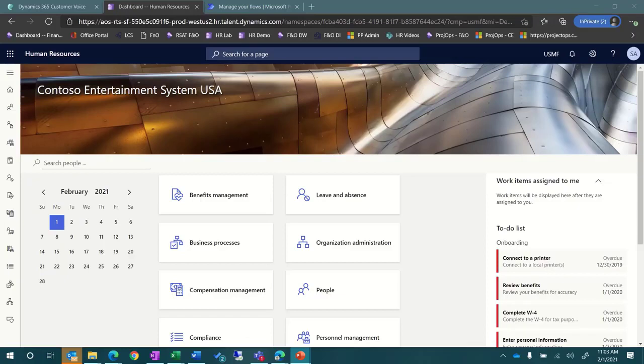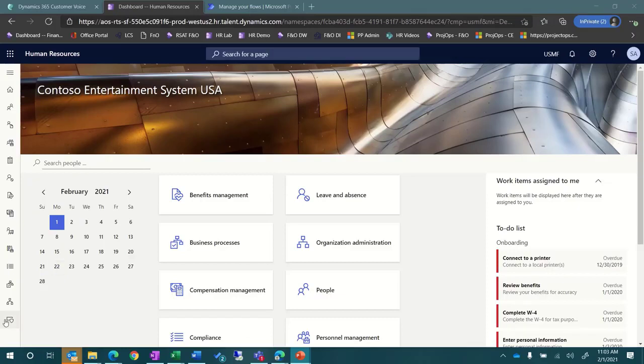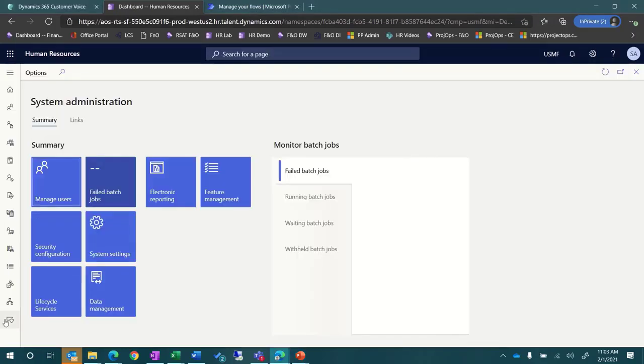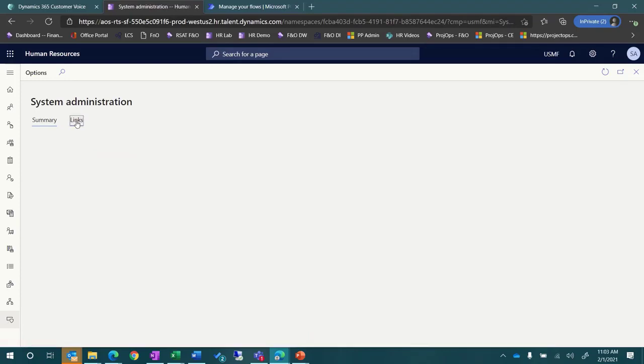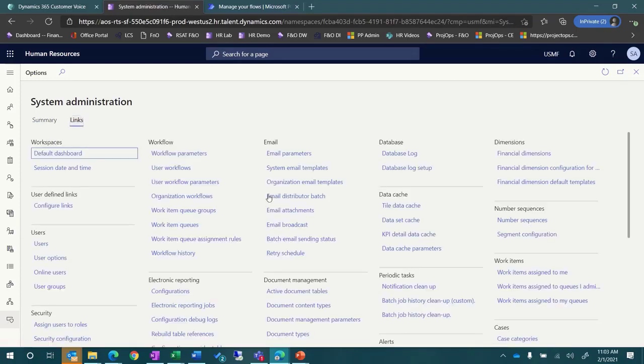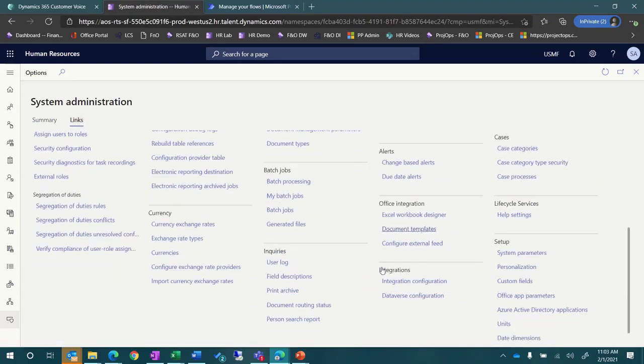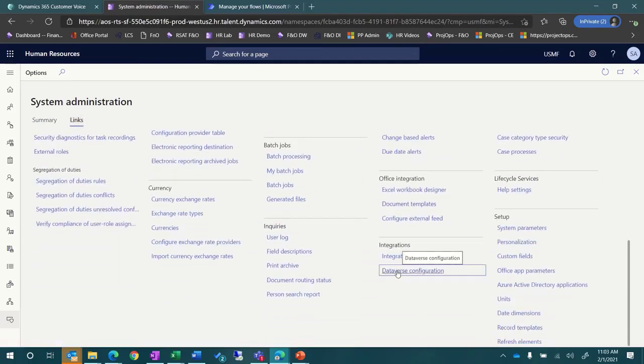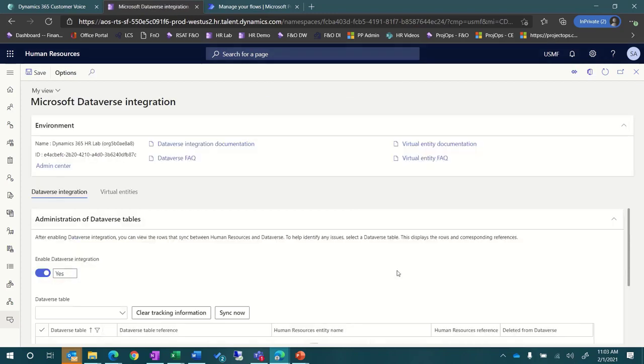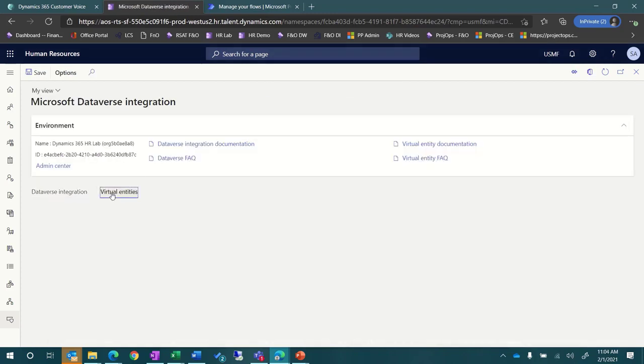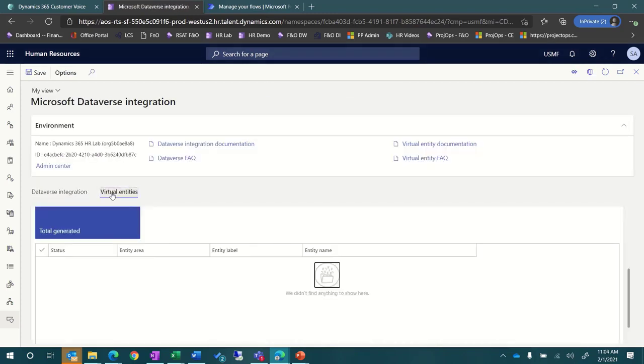In this video demonstration, you will see how to use Dynamics 365 Customer Voice with Dynamics 365 Human Resources to send performance self-evaluation surveys and record the results in Dynamics 365 Human Resources.